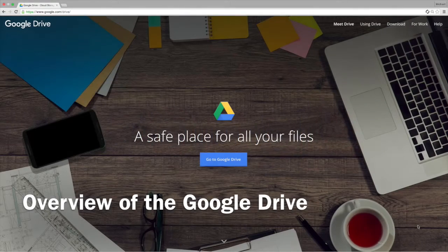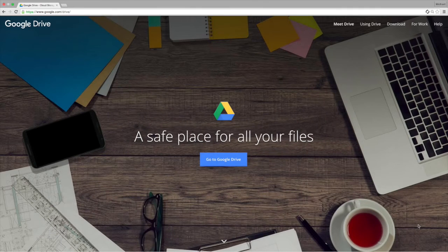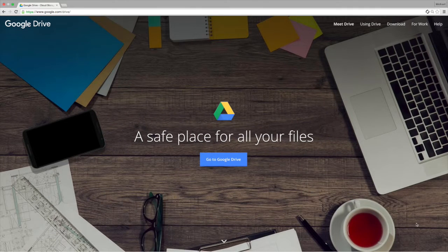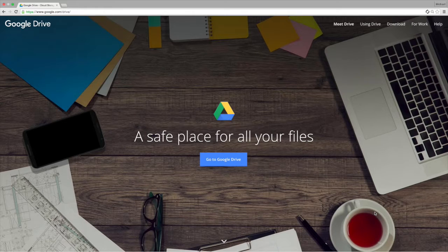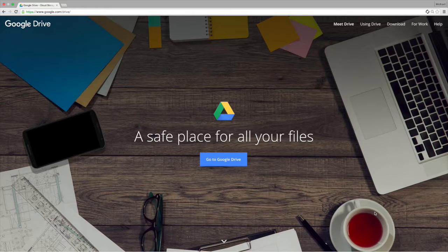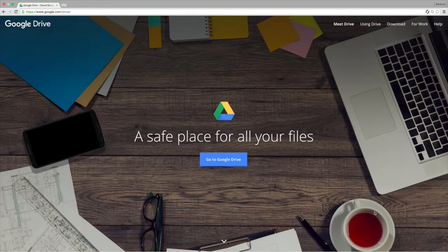Welcome back to How to Google. This video is a brief tutorial on the Google Drive and the Google Docs platform and how to use that.